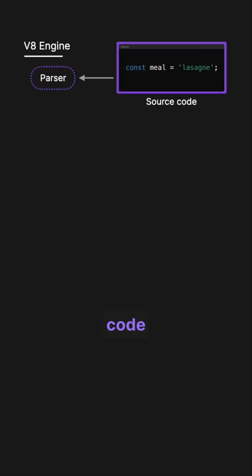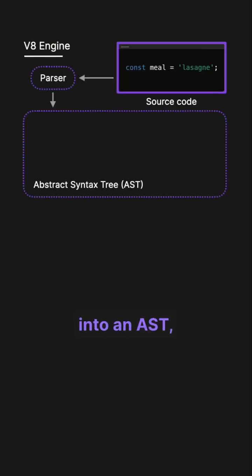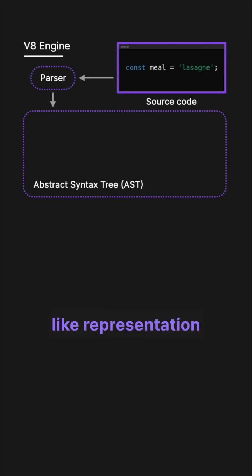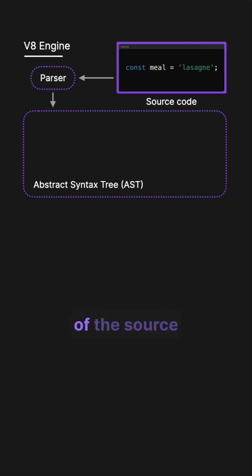The JavaScript source code is first parsed into an AST, an abstract syntax tree, which is a hierarchical tree-like representation of the syntactic structure of the source code.